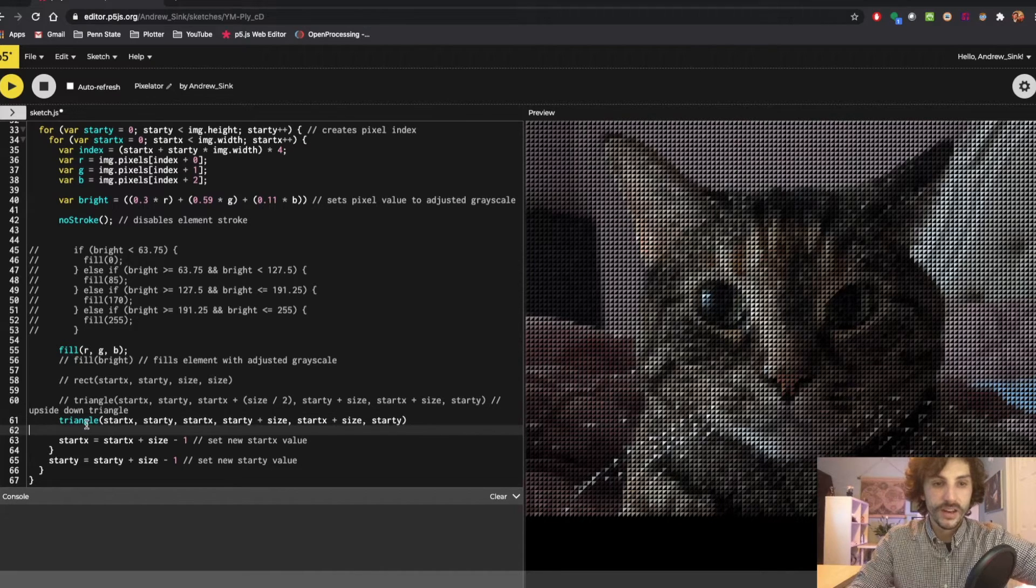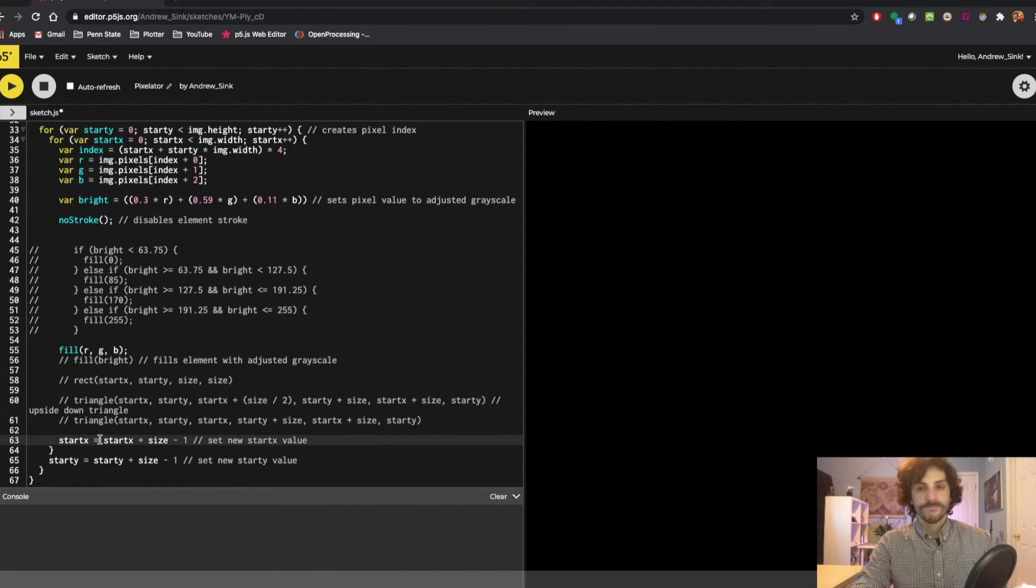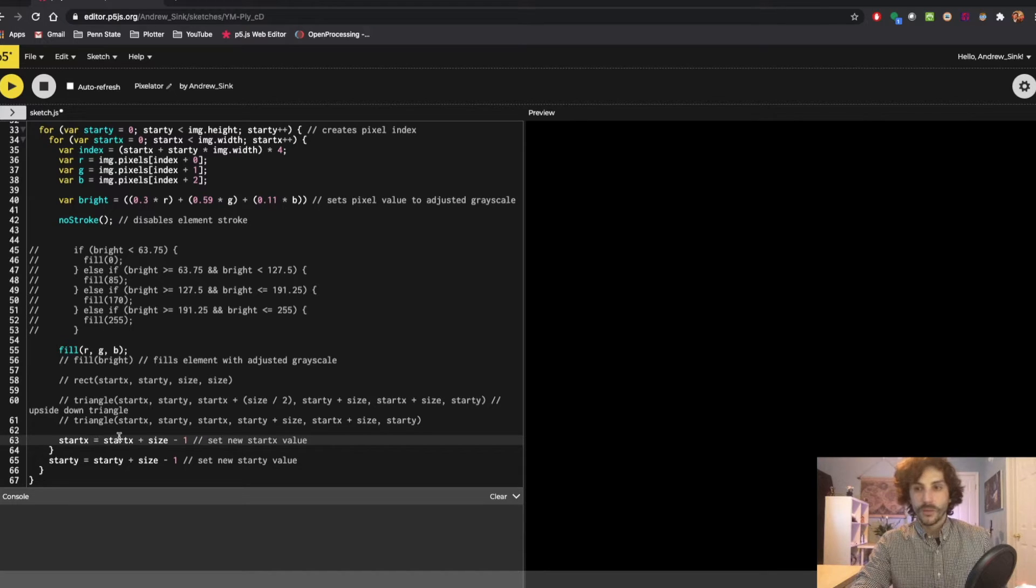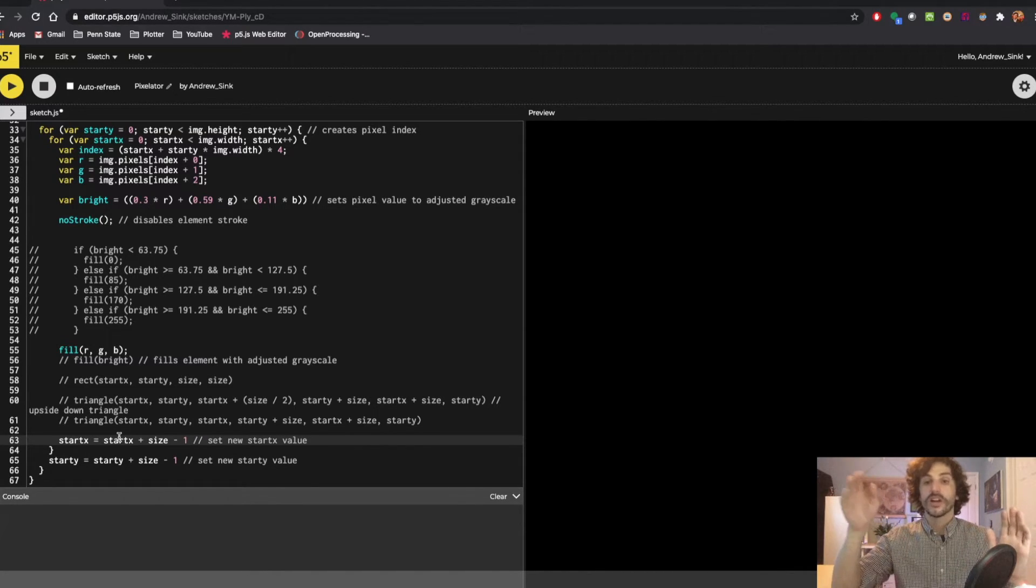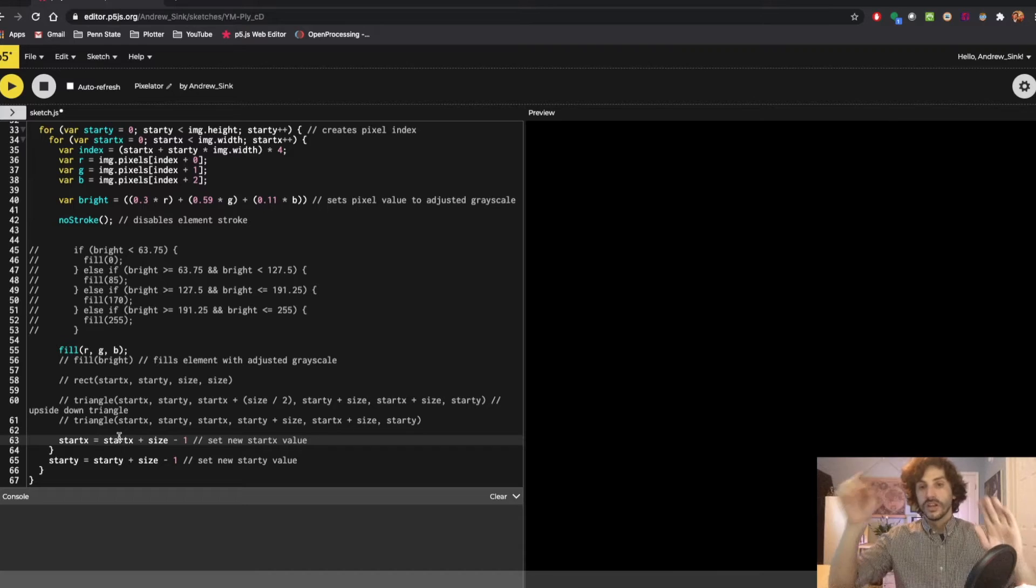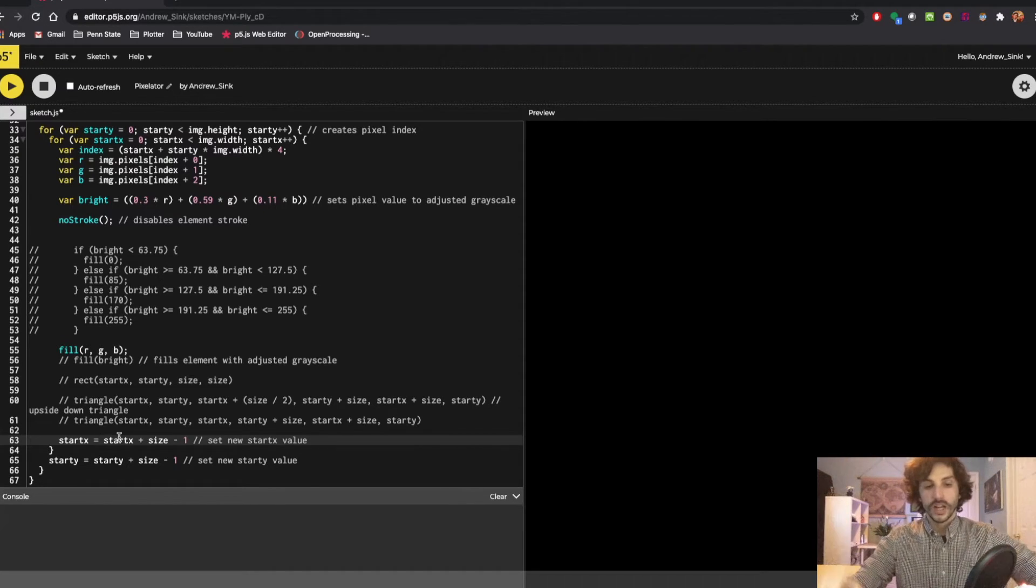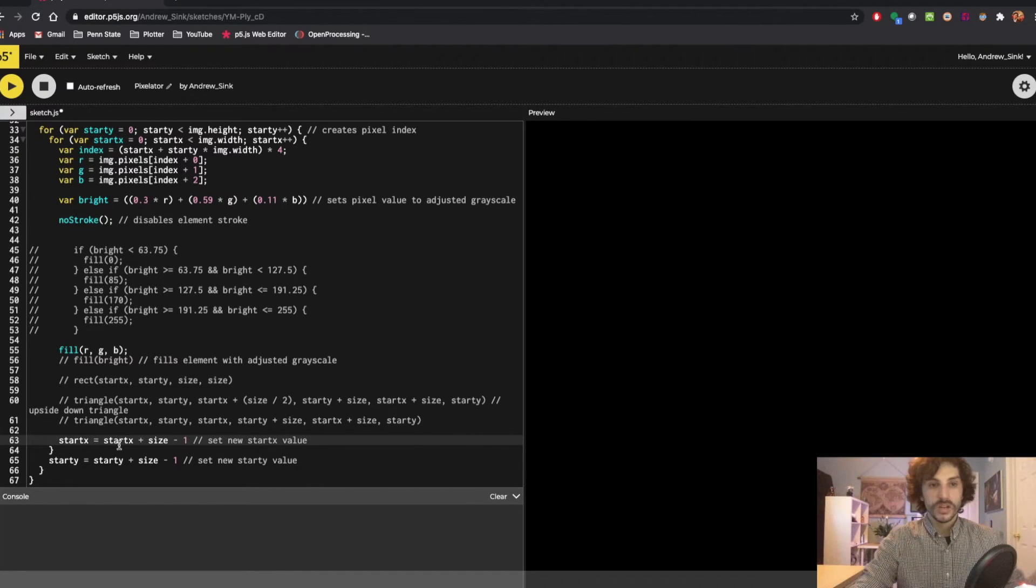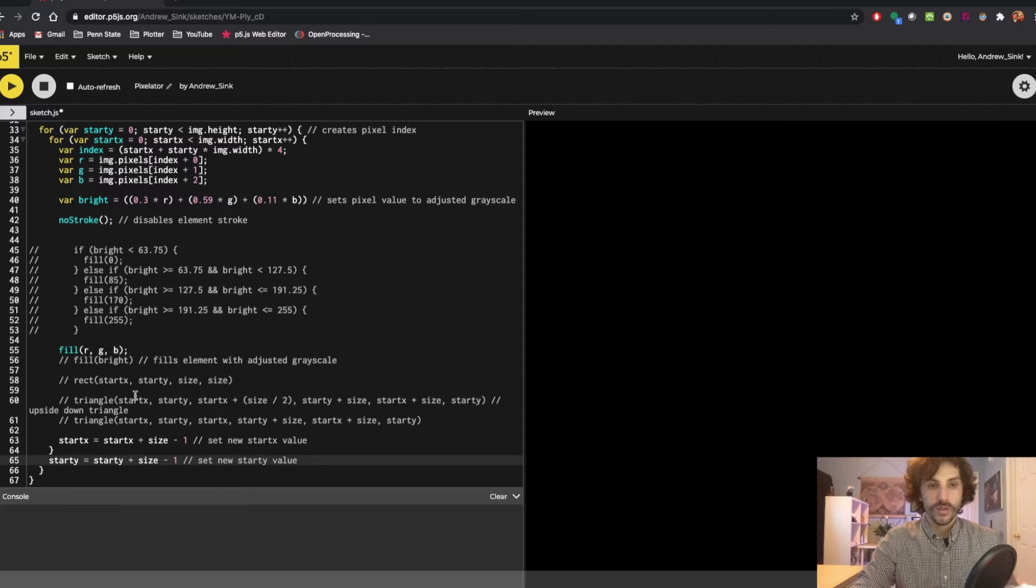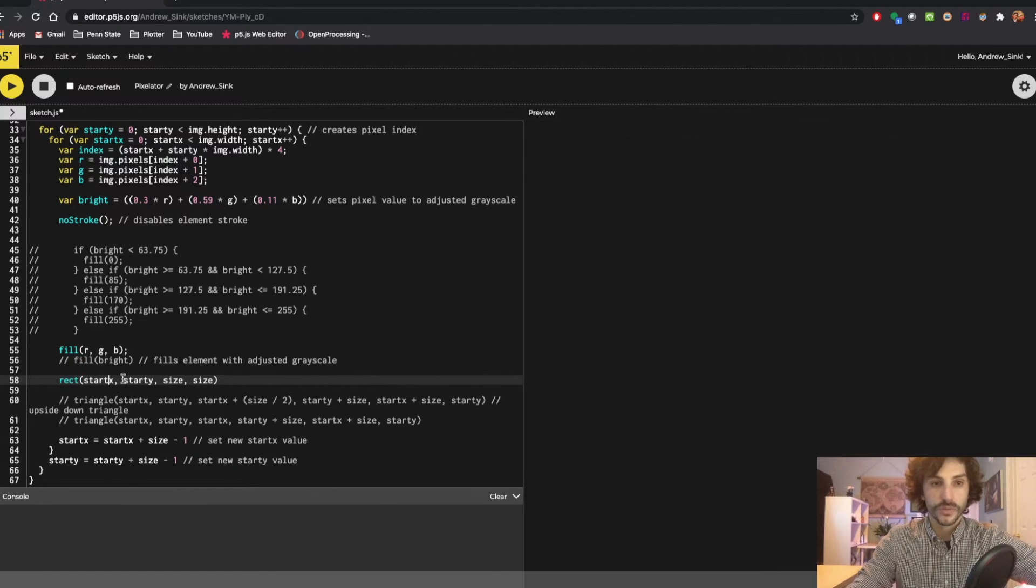Here at the bottom of the code this is just part of our nested loop. We're just increasing the size of the or increasing the start X position which is where it's sampling that initial color, and then each time it completes a row it samples on the Y side.